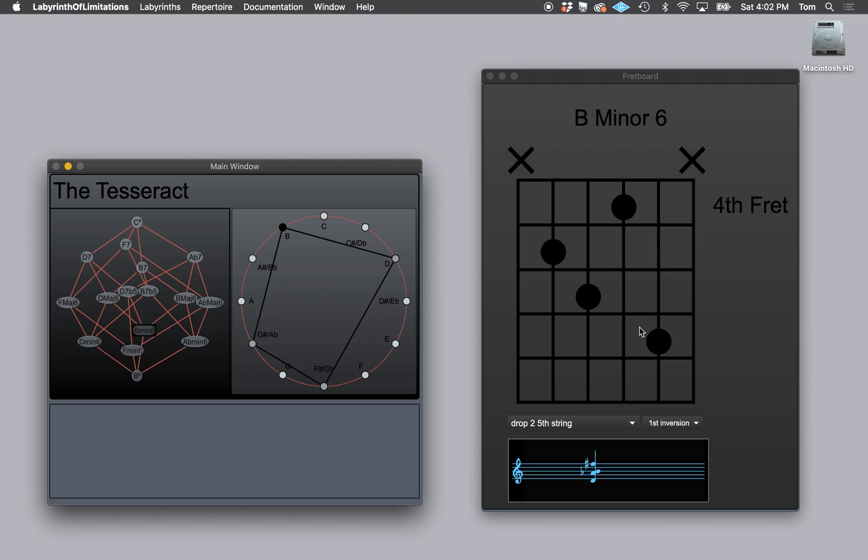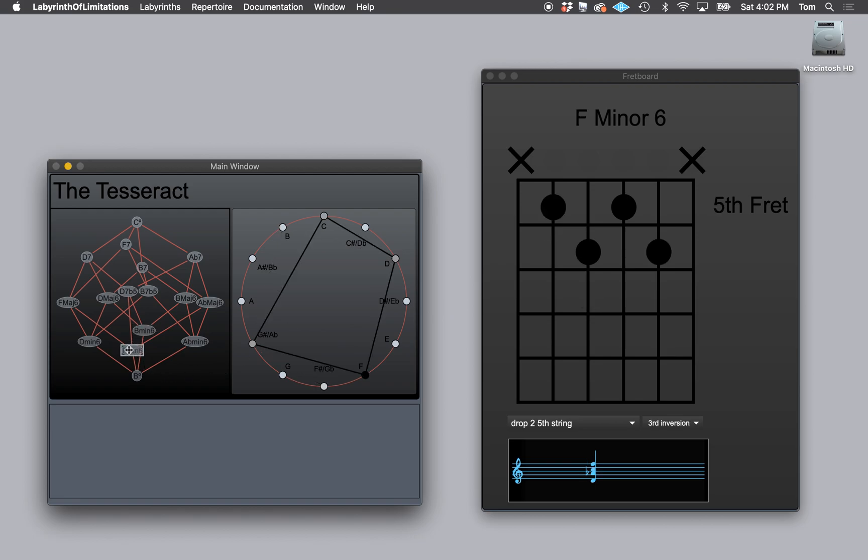It takes a little getting used to because this is fourth fret, fifth fret, sixth fret, seventh fret. So that's the way the display works so that it all fits within this span.